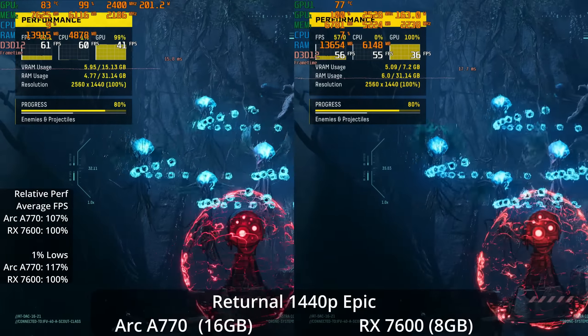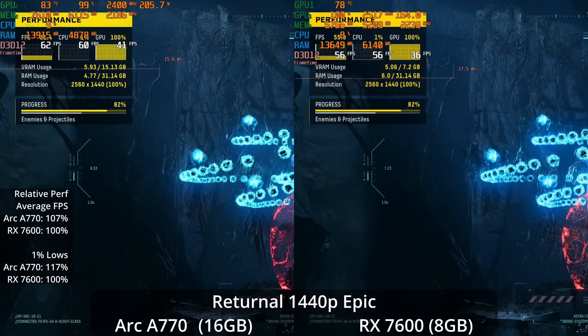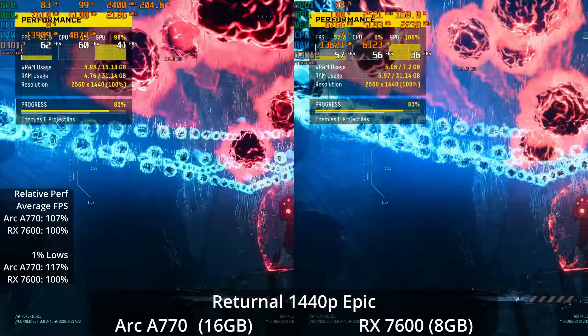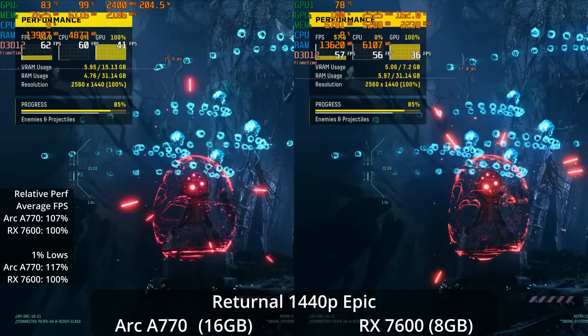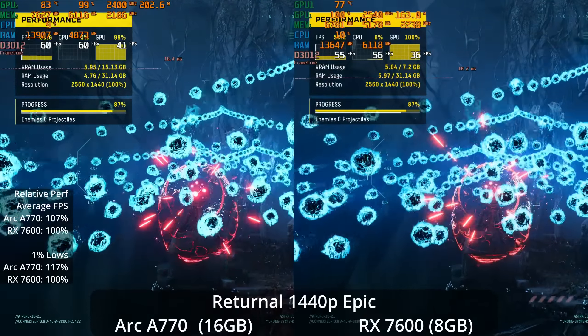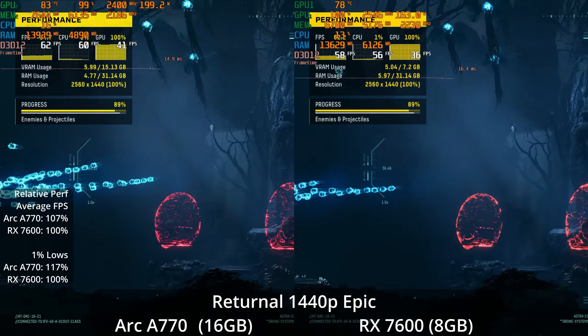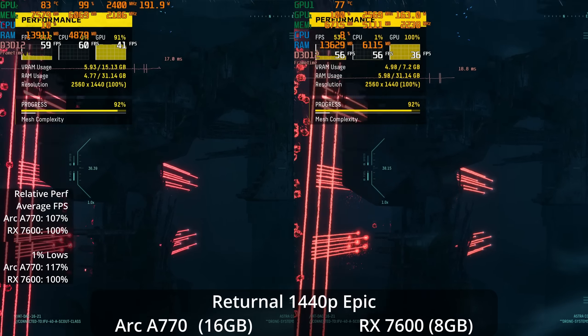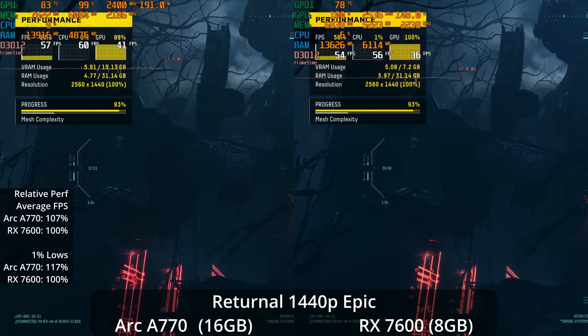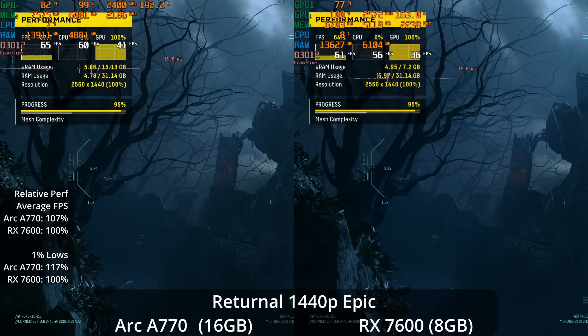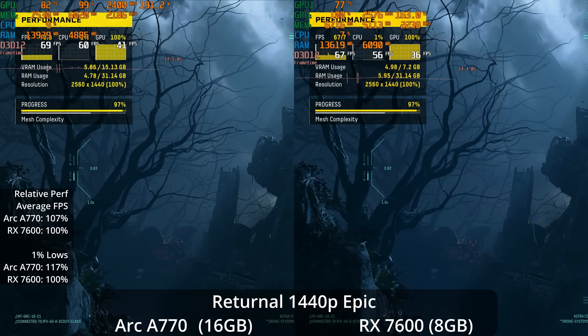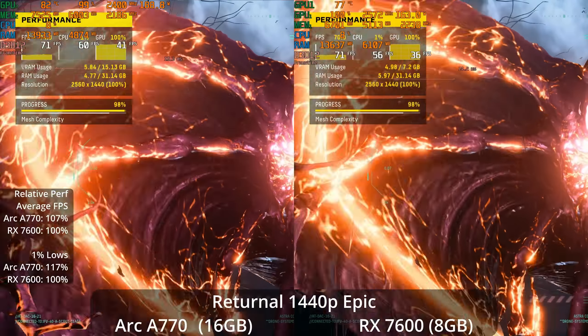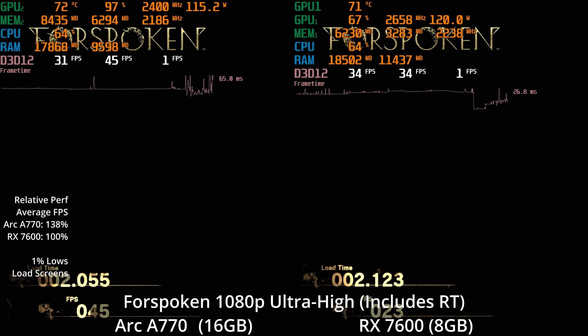If we go up to 1440p, we do see that Intel's architecture does scale a little bit better to higher resolutions. That gives it a 7% lead on average, but now a 17% lead in the 1% lows, which might be a little bit more noticeable. So while you're getting around a 60 FPS experience on the A770, you're in the upper 50s with much lower 1% lows on the 7600.